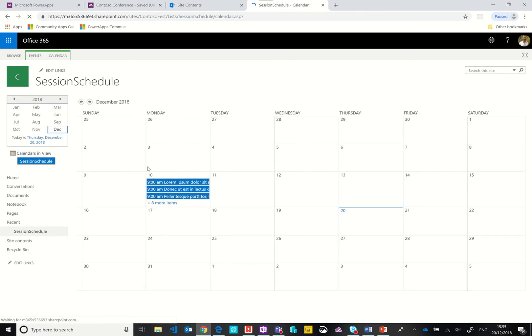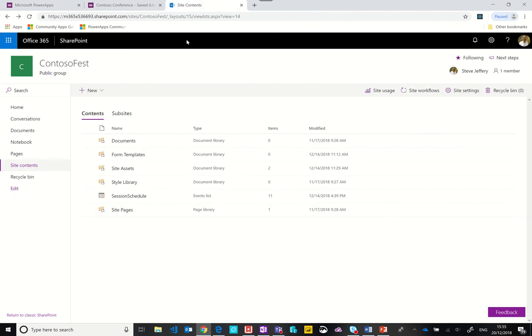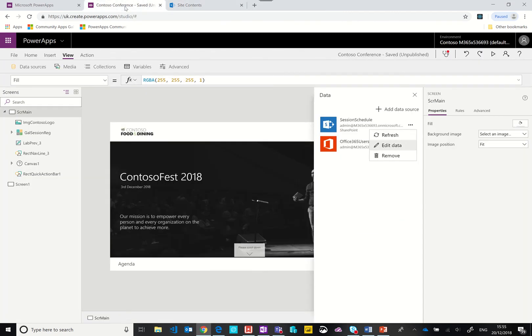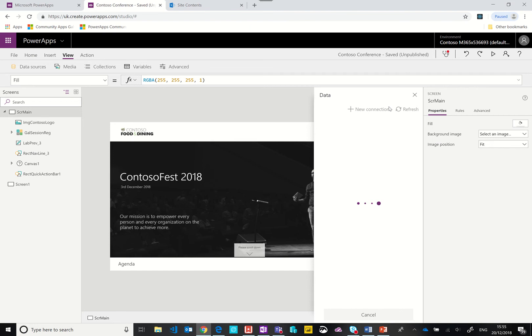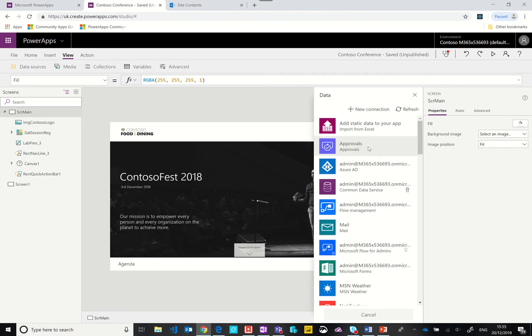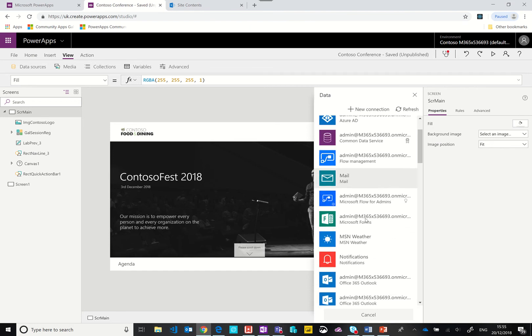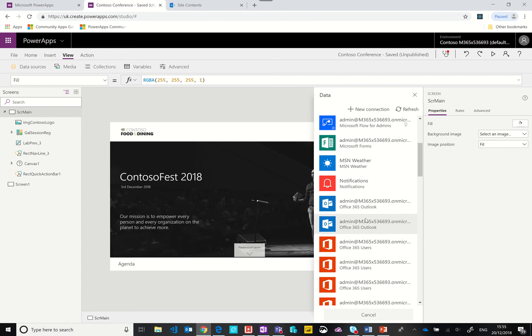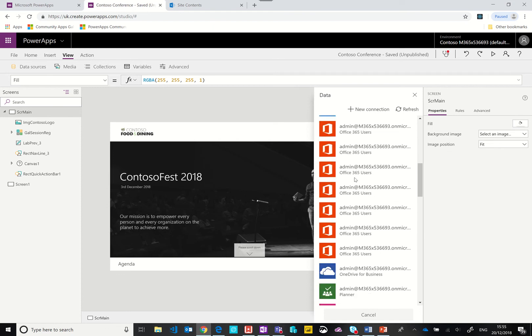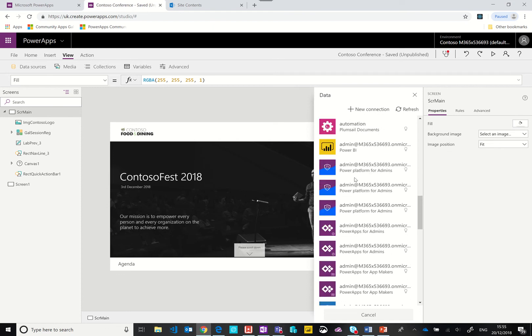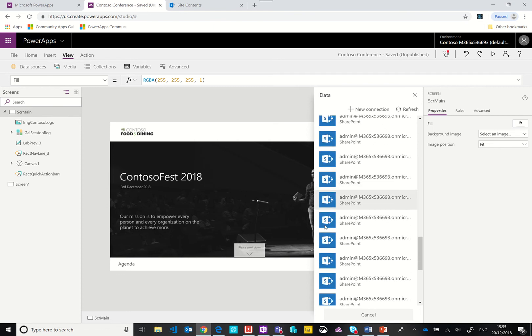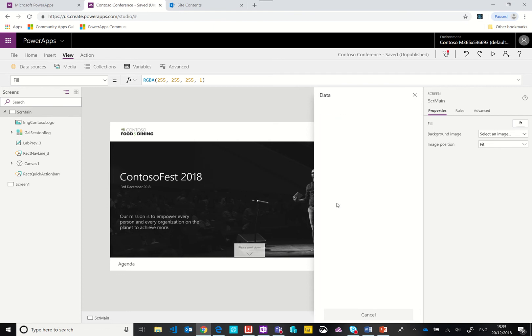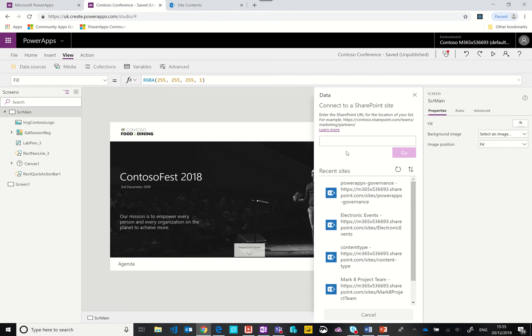In the back end we've got a list for session schedule and then we've connected the PowerApp to that list. You can do that by adding a connection here, and when the interface returns if you have a SharePoint connection you can select it, put in the URL of the site, and then select the list.